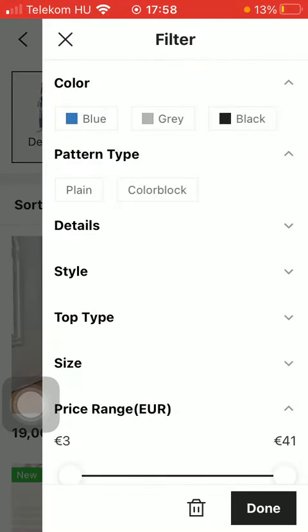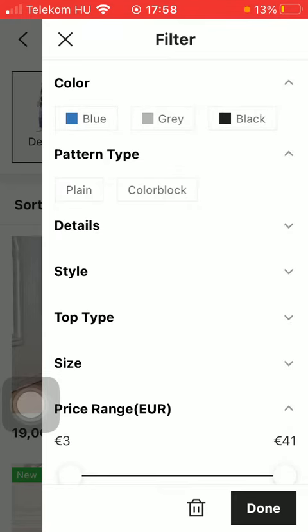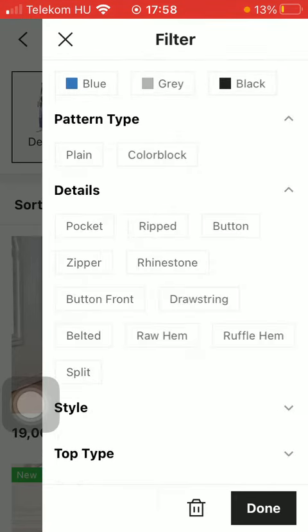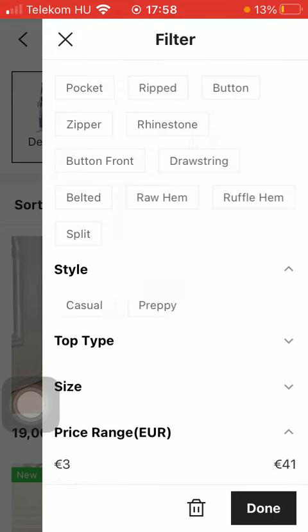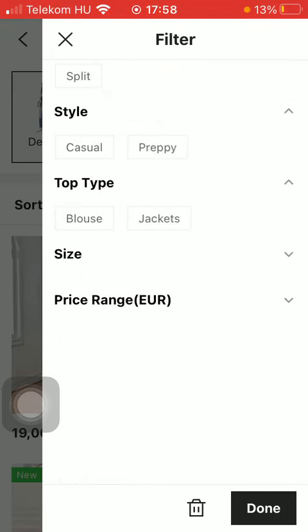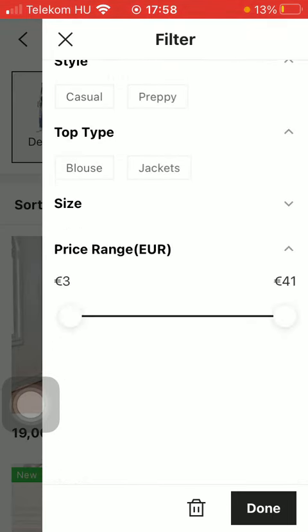Then you can add the color of the piece of clothing that you are looking for, pattern type, details, its style, top type, size, and you can also indicate the price range on this scale.